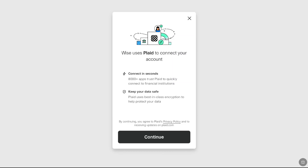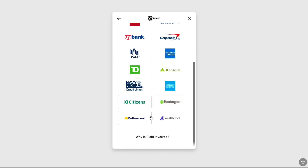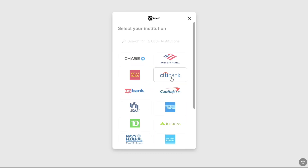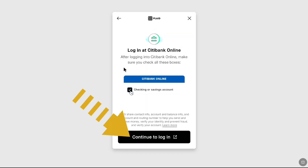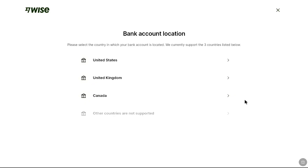Now click 'Continue' to link your US bank account. Select the bank where you have your account, and if you don't find your bank from the list, you can search for it. For example, if your bank account is from Citibank, select Citibank. Then you will need to verify the captcha, login to your online banking, and select your bank account type. Once logged in, WISE will verify your identity and bank account, and then you can confirm the connection.